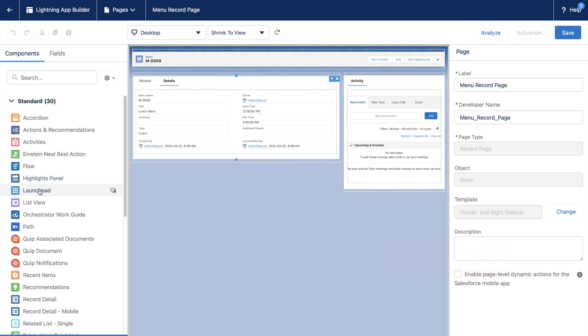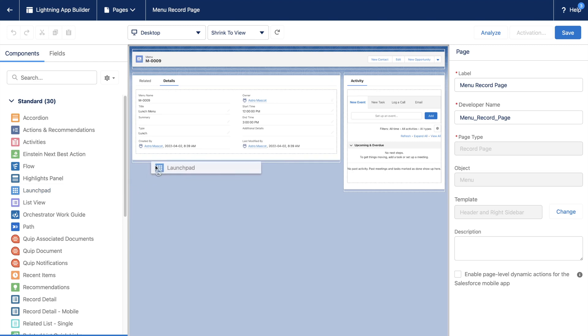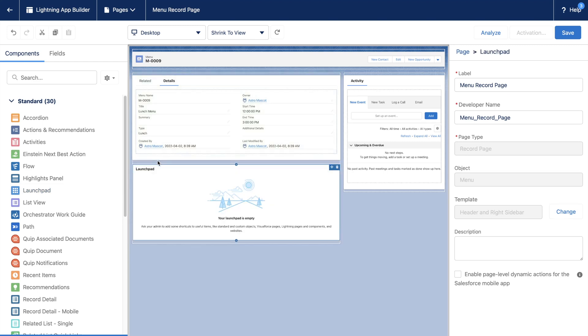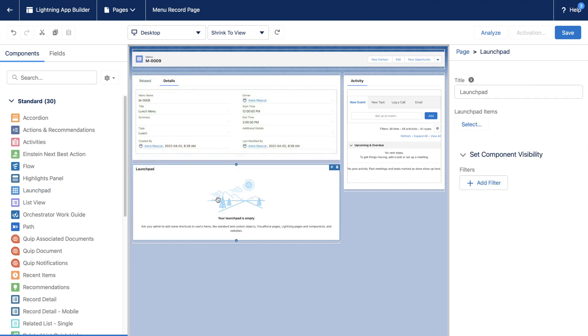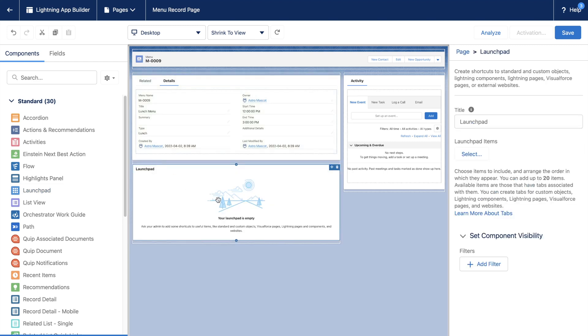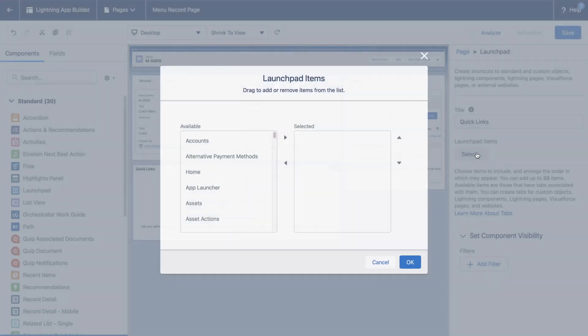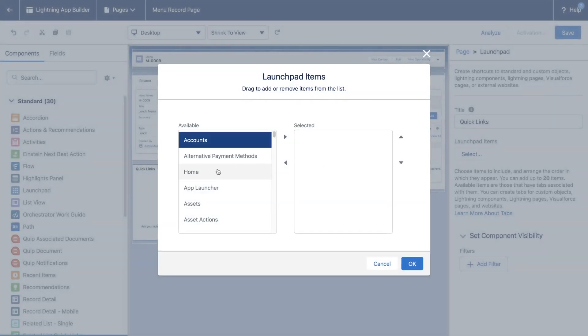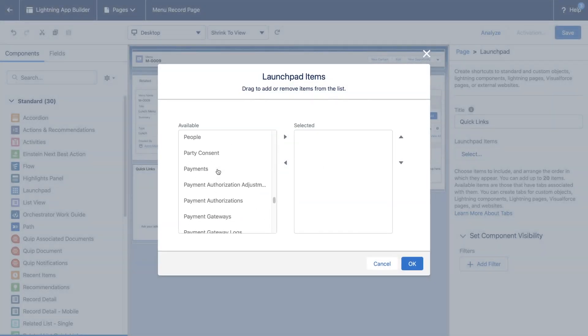Let's hover over Launchpad, which is a standard component. It has a help text stating it can provide quick links. So let's drag and drop it under the details. We will name it Quick Links. Here you can add up to 20 items which have been defined as custom tabs. Let us add the Items and Menu Item custom tab here.